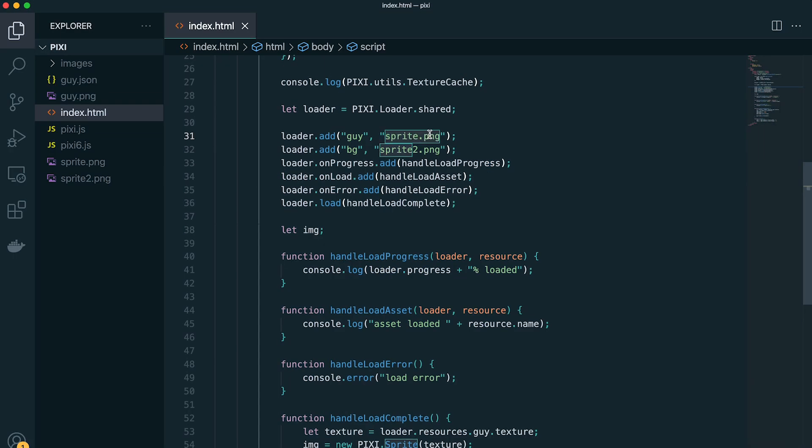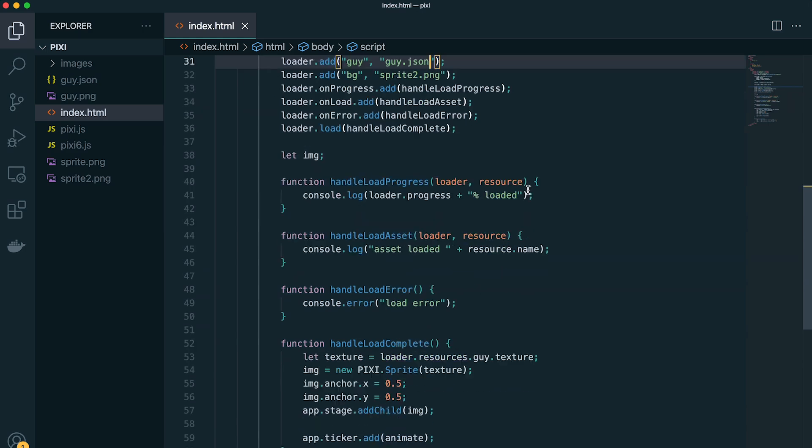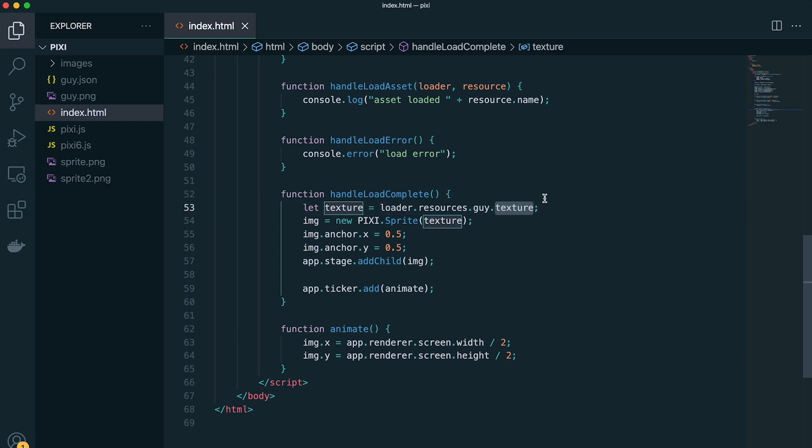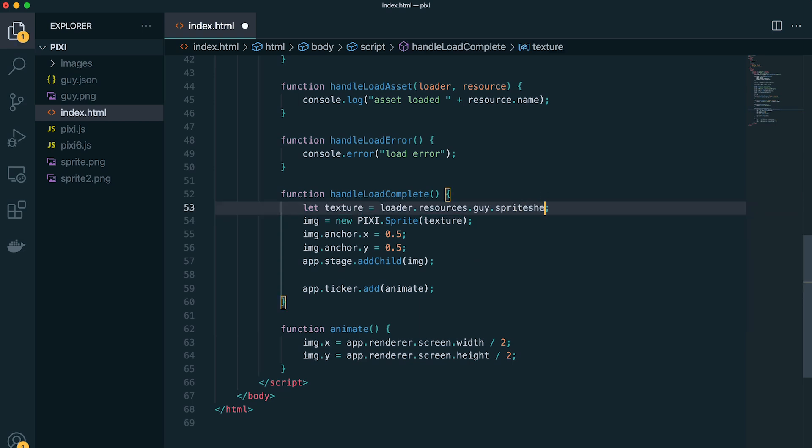And then we're going to update our loader to load in the JSON file. So we don't need to worry about loading the image, it's going to do that for us. And then we need to update the reference to the sprite sheet instead of referencing the texture.